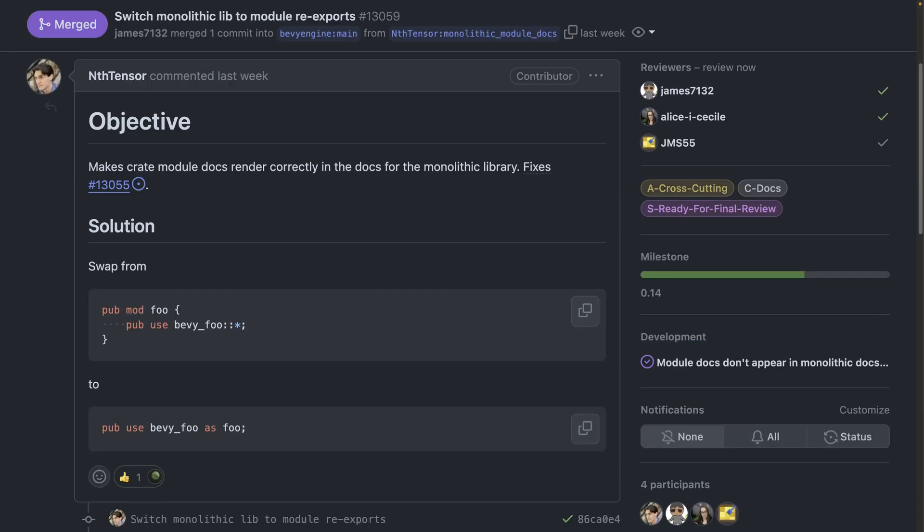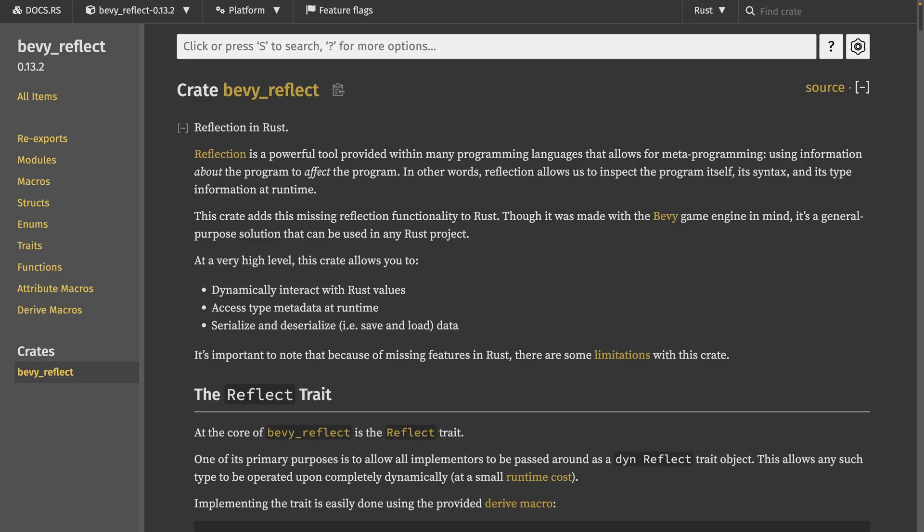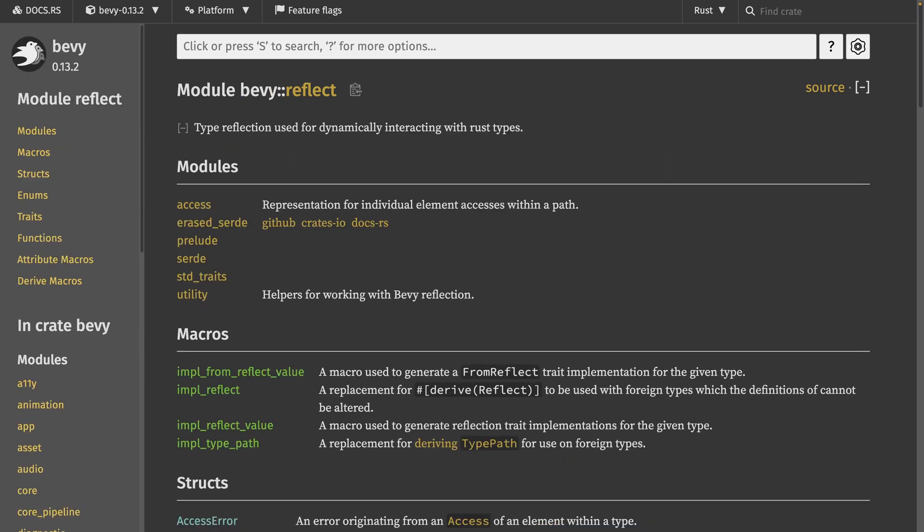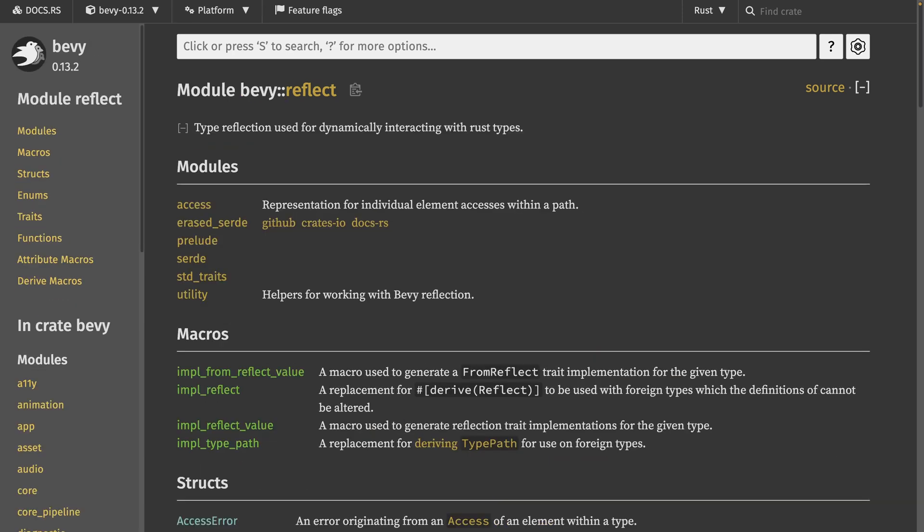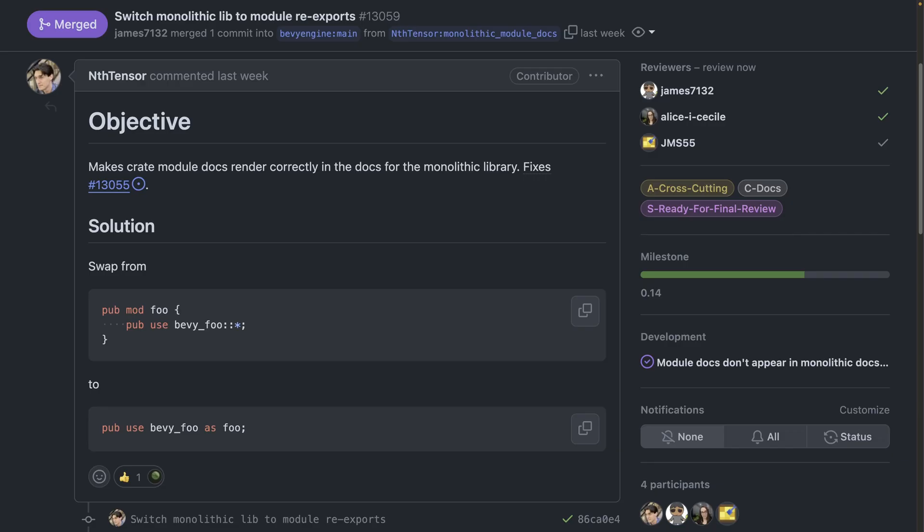And 13059 is a really interesting one in my opinion. Documentation rendering can be affected by seemingly innocuous code such as this PR which brings the expected documentation from the Bevy reflect standalone crate as you can see here into the Bevy reflect submodule documentation in the monolithic Bevy crate. All of the prose that is in the standalone crate should show up here as well and now it does. The internal that is not user facing module exports changed from pub mod foo to pub use bevy foo.